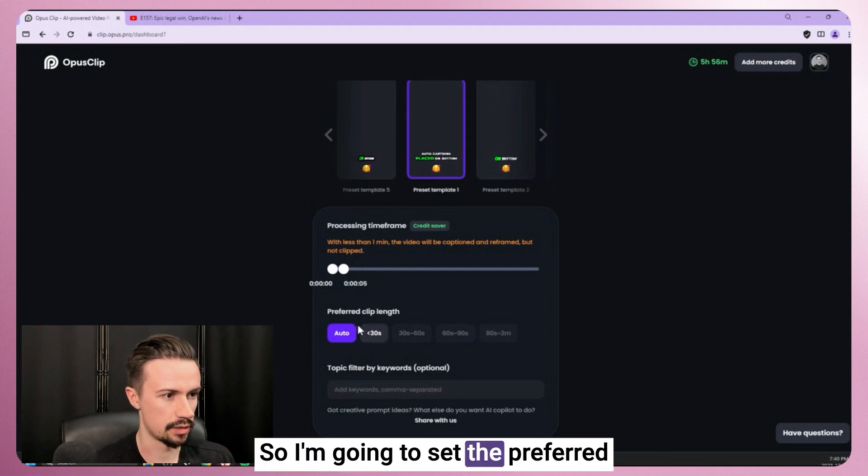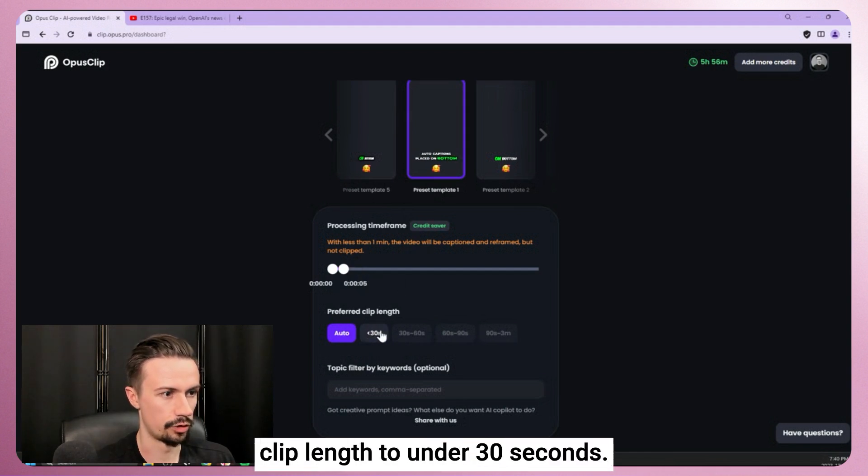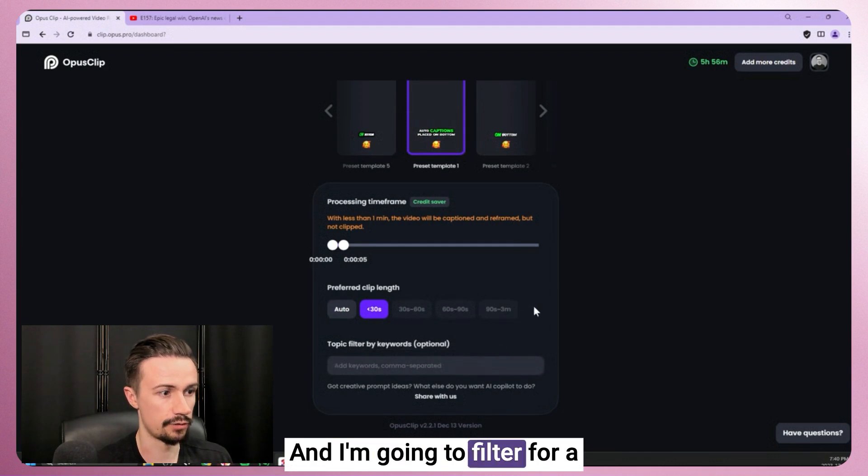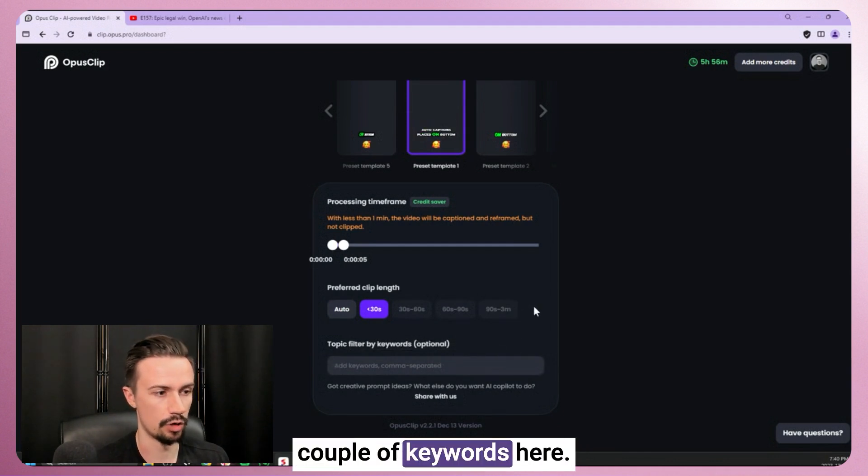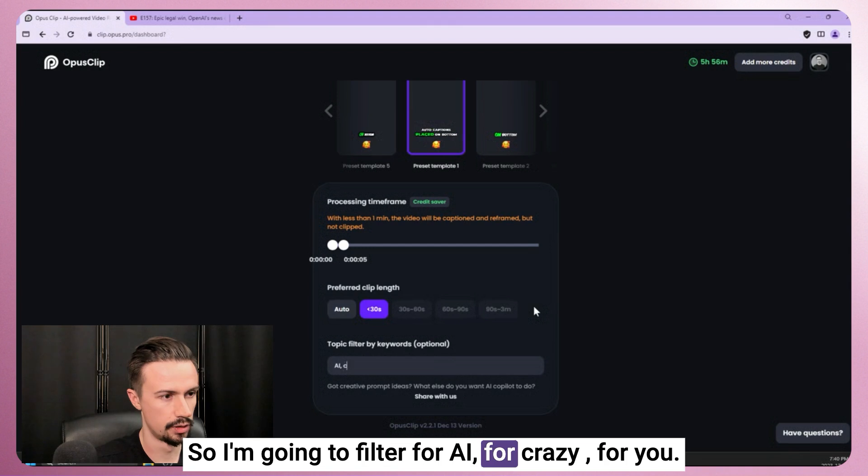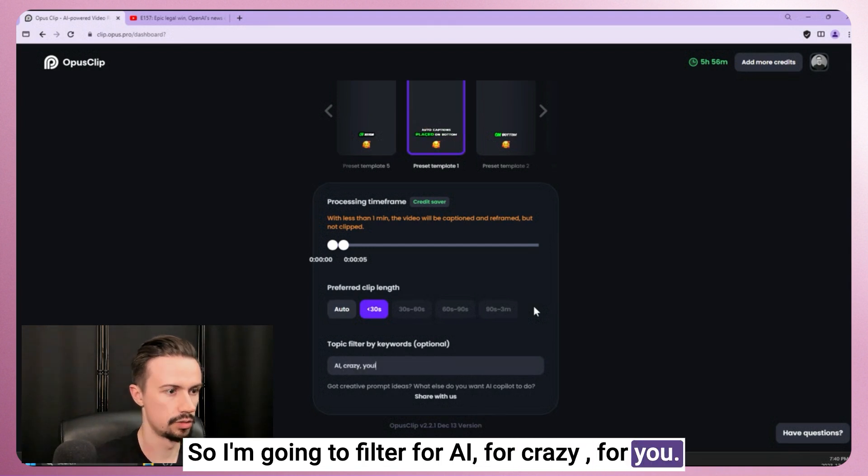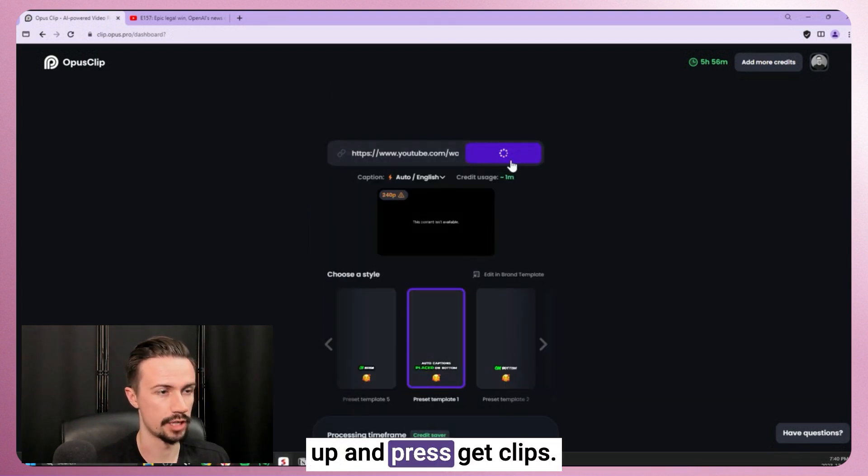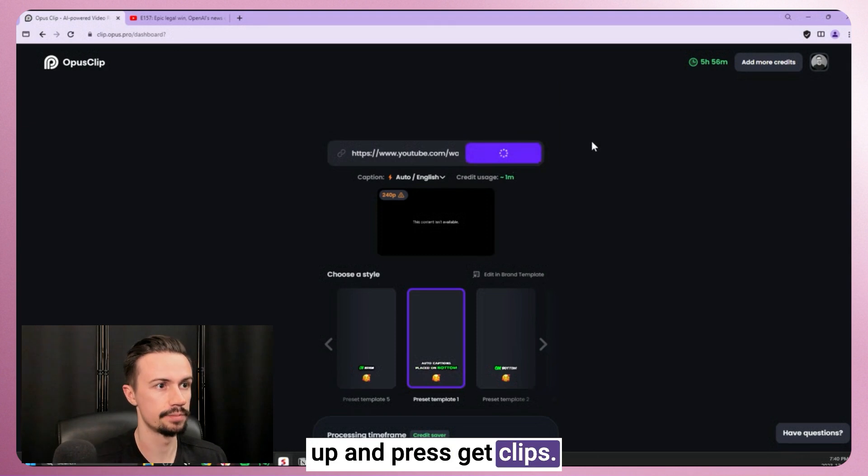All right, so I'm going to set the preferred clip length to under 30 seconds, and I'm going to filter for a couple of keywords here. So I'm going to filter for AI, for crazy, for you. And then I'm going to scroll up and press get clips.